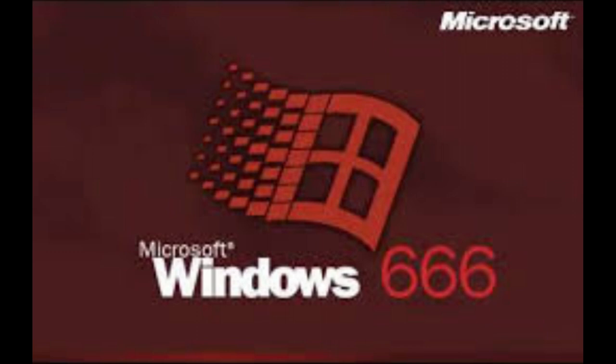When we were making the beta for Windows 7, we accidentally called the beta files Windows 666, and you can find these 666 files in current version of Windows if you look hard enough.